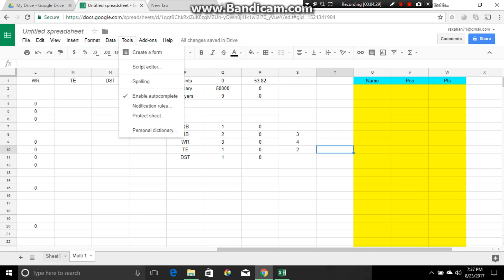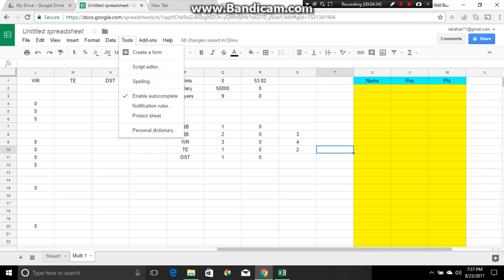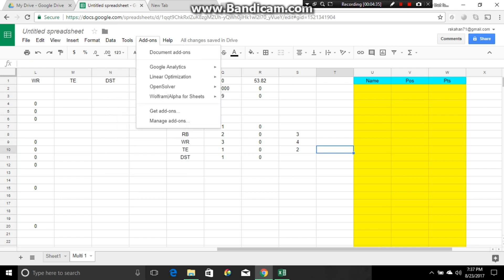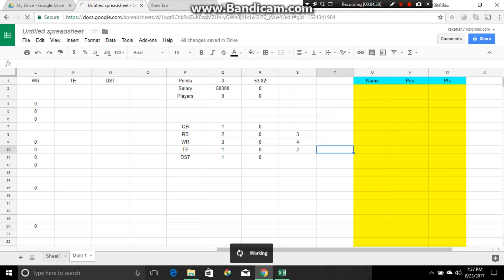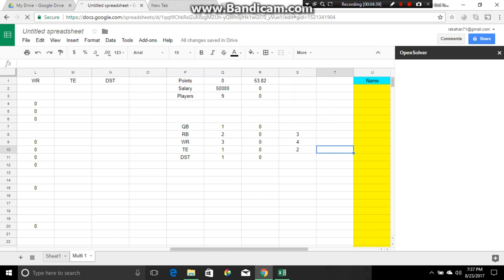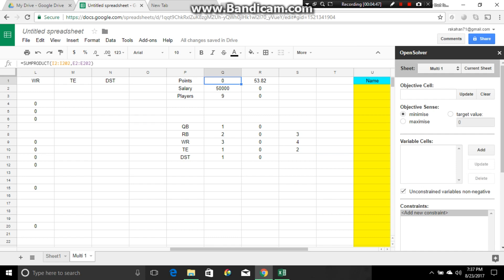So we're going to load in the solver. Tools, how are we doing for time here? We've got time. We're going to put in the, where's the tools? Add-ons. Open solver. Open the sidebar. The only pain in the ass of this, forgive my French, is that you have to load this every single time, the solver. But worse things have happened. The objective self, the points. Update.